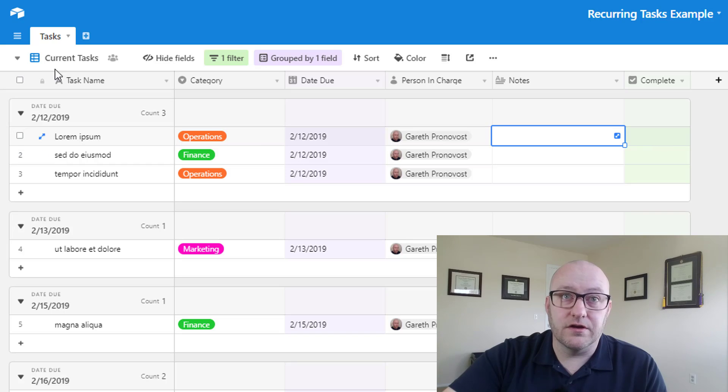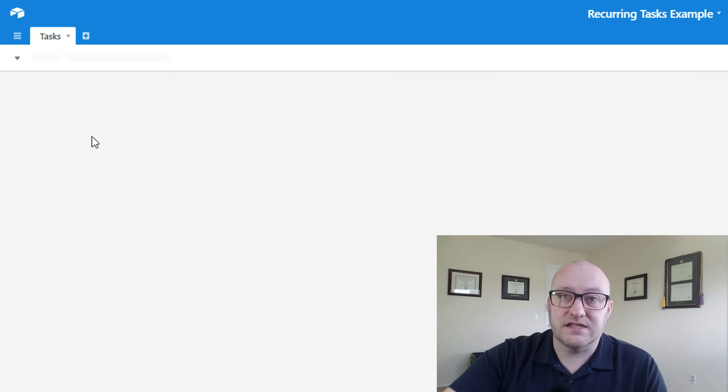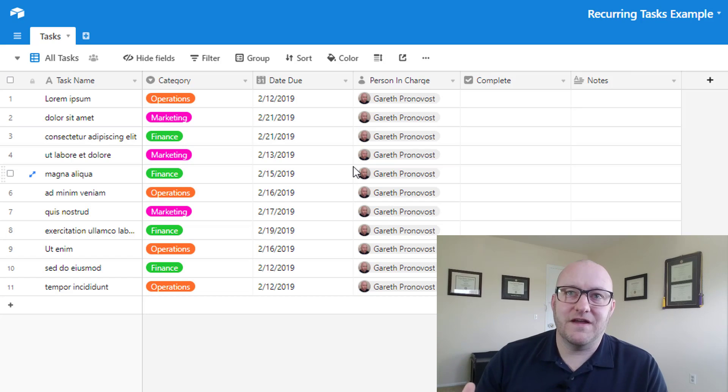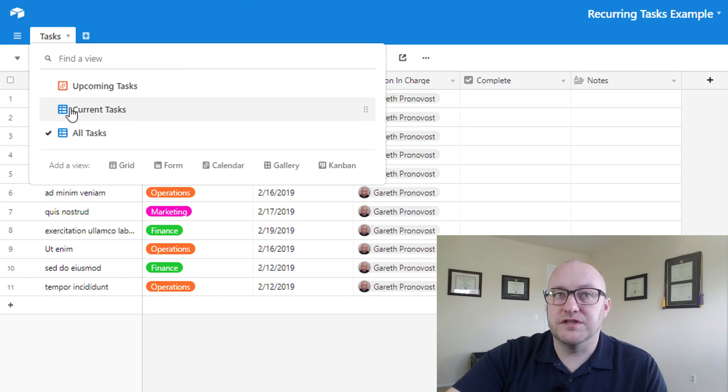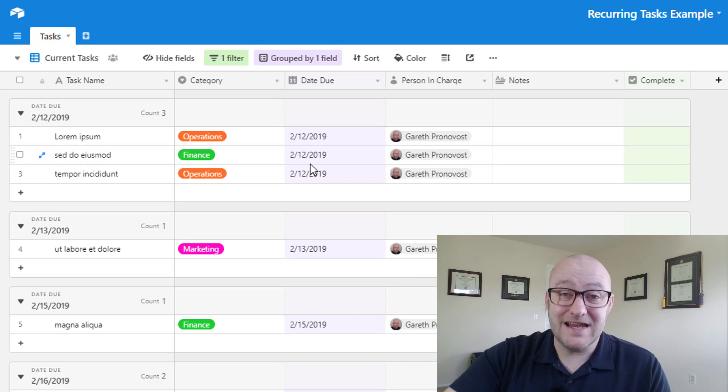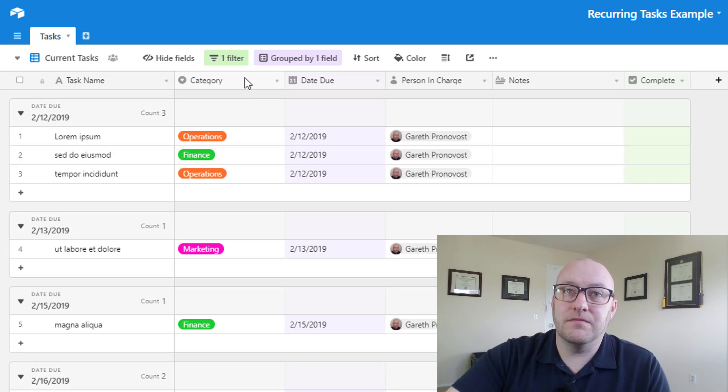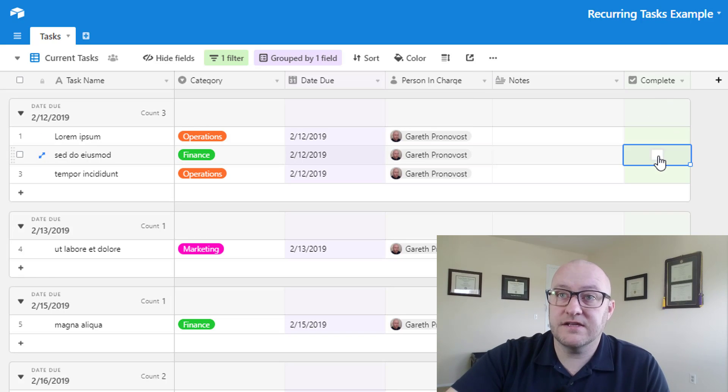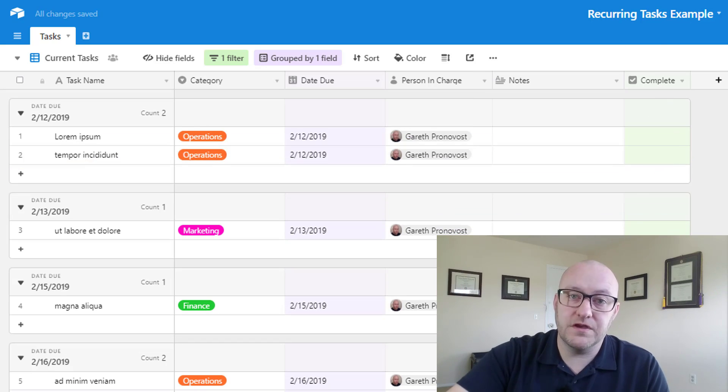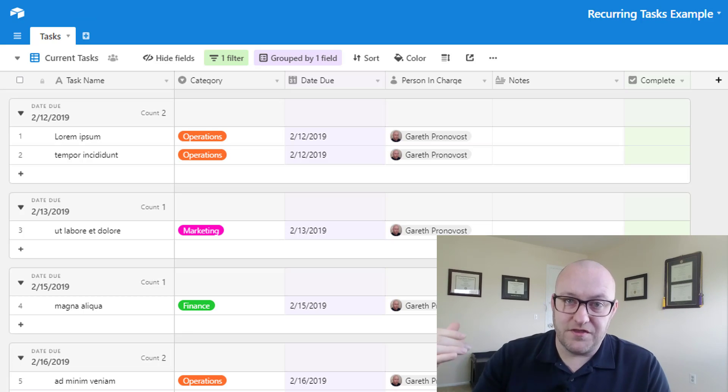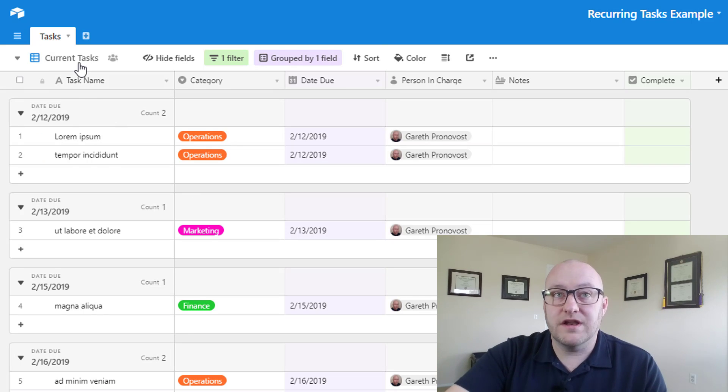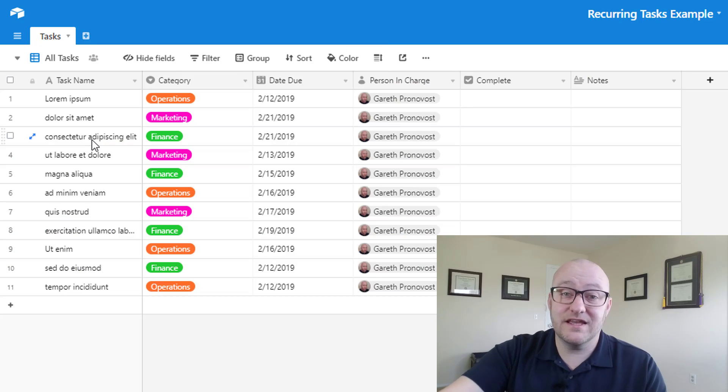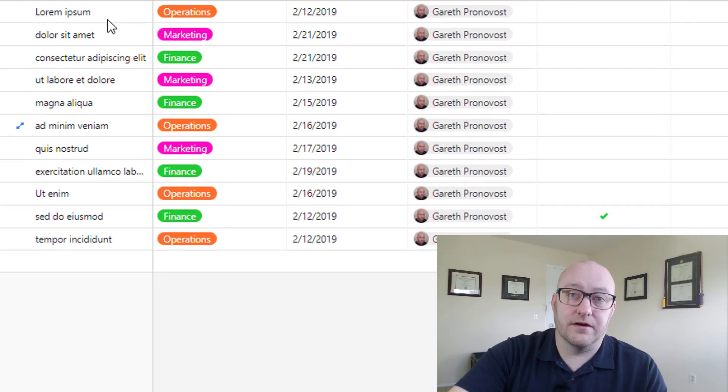One thing to note here is we've got a couple different views set up. We've got the all tasks view, which is your standard no filter, no grouping, nothing fancy going on here. If we jump into the current tasks view, we have these grouped by date that way it's easy to see what's up and coming and what we need to get ready for next. Even better, we have a filter set up where we're removing anything that's been checkboxed. So if we complete a task, it's removed from the view and we no longer have our view cluttered with all of those things that we've already knocked out. The good part is we're not actually deleting this data, it still lives in that all tasks table.